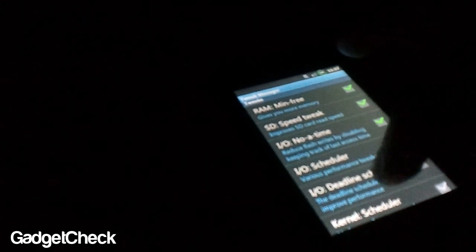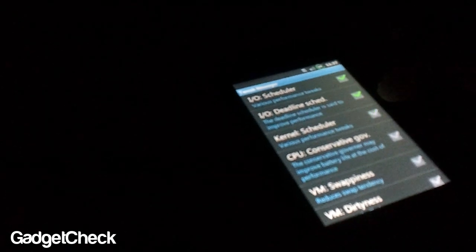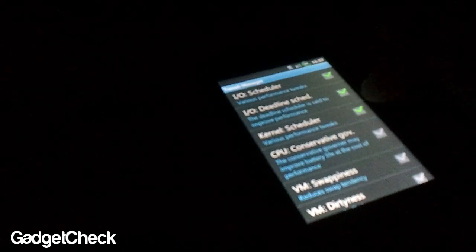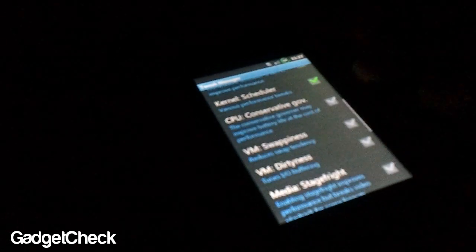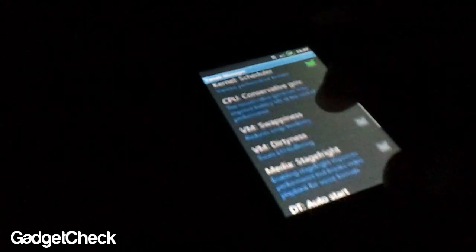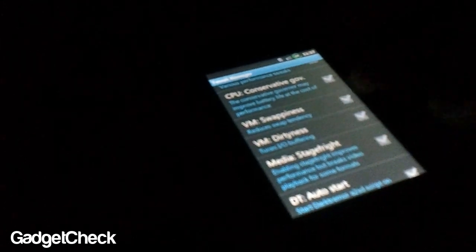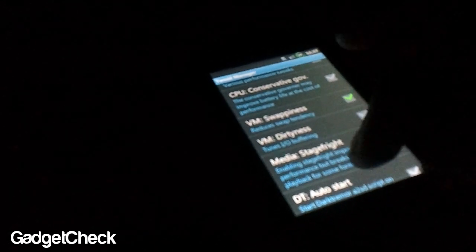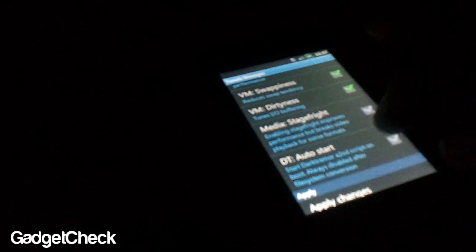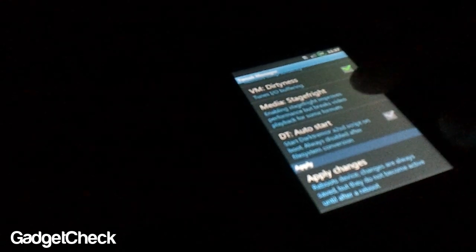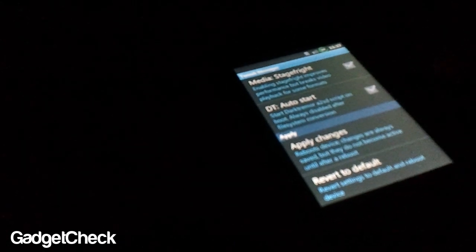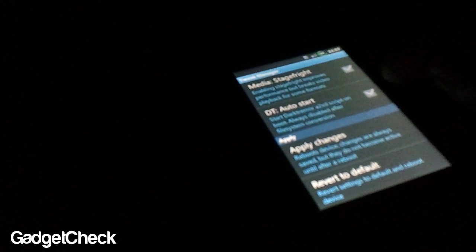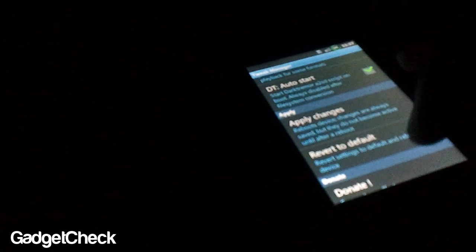The swipeyness—hit that. Dirtyness—yes, you need that too. As you can see, I'm hitting all these. Media—let's see. Nah, no, no, not the media one. Use the auto start one; that allows apps to SD. And then hit Apply Changes, and bam, you'll reboot.